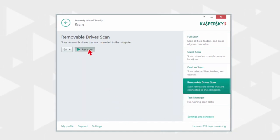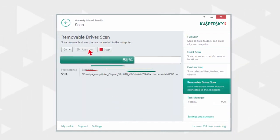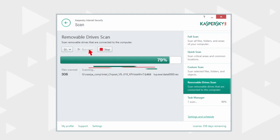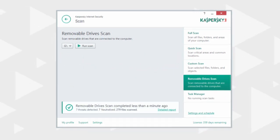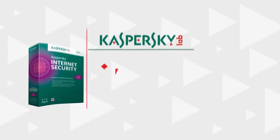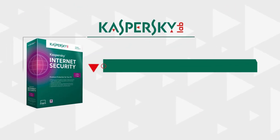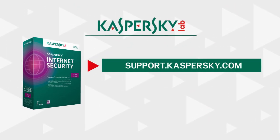Kaspersky Internet Security will quickly scan the systems and safely remove any malware it detects. Learn more about the features and capabilities of Kaspersky Internet Security at support.kaspersky.com